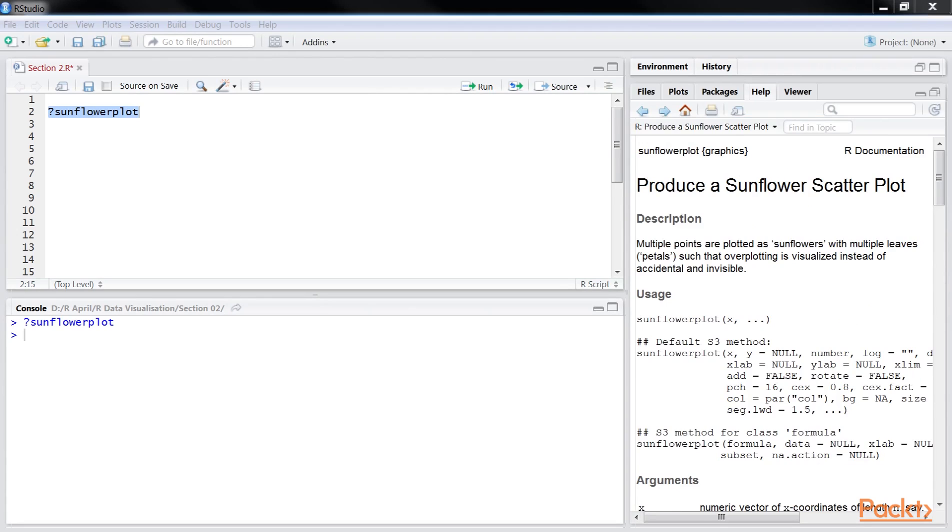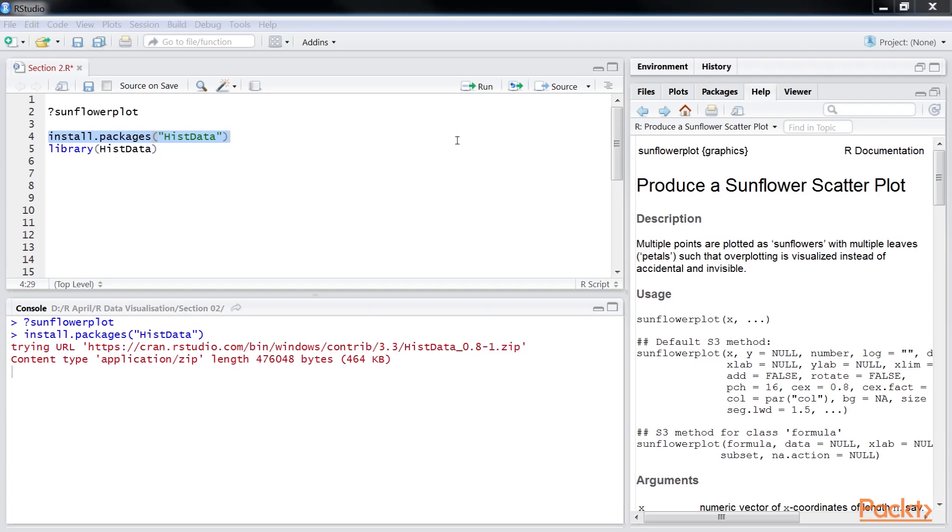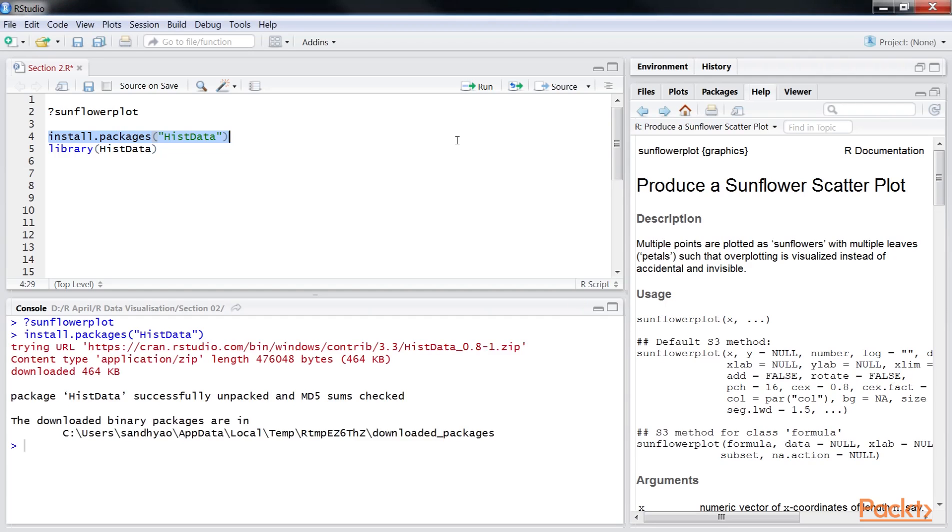The plot is constructed using the Galton data available with histData package in R. We load the Galton data by installing the package and loading it in R by using the install.packages and library functions. Here we can see that histData package is being installed now. Let's load the package using library function.